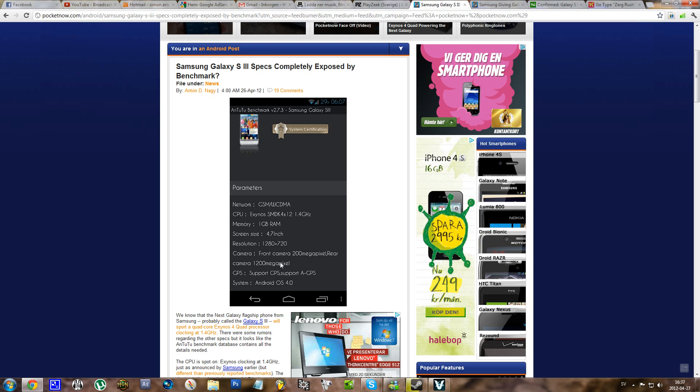That's a weird resolution in my opinion, or wait, no, it's the regular 720p resolution. It's just my Galaxy Note that has a different resolution with 1280x800.